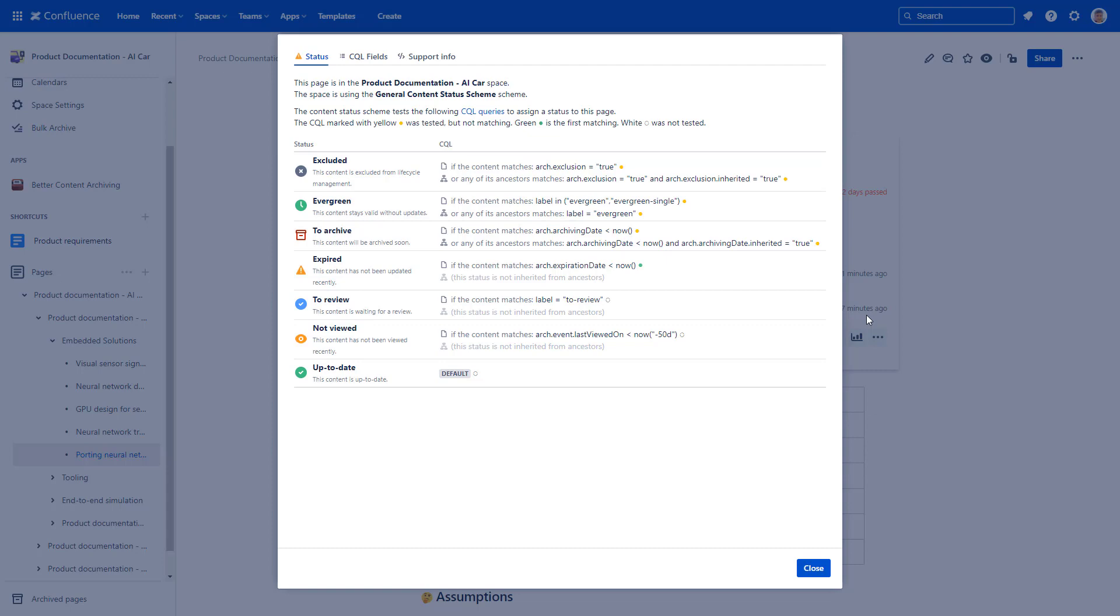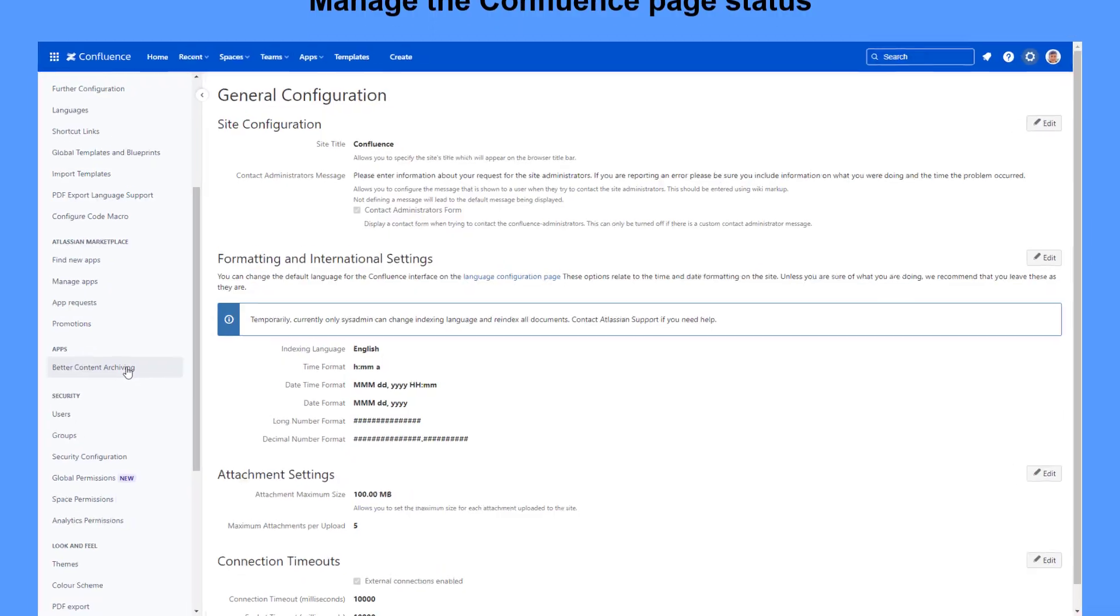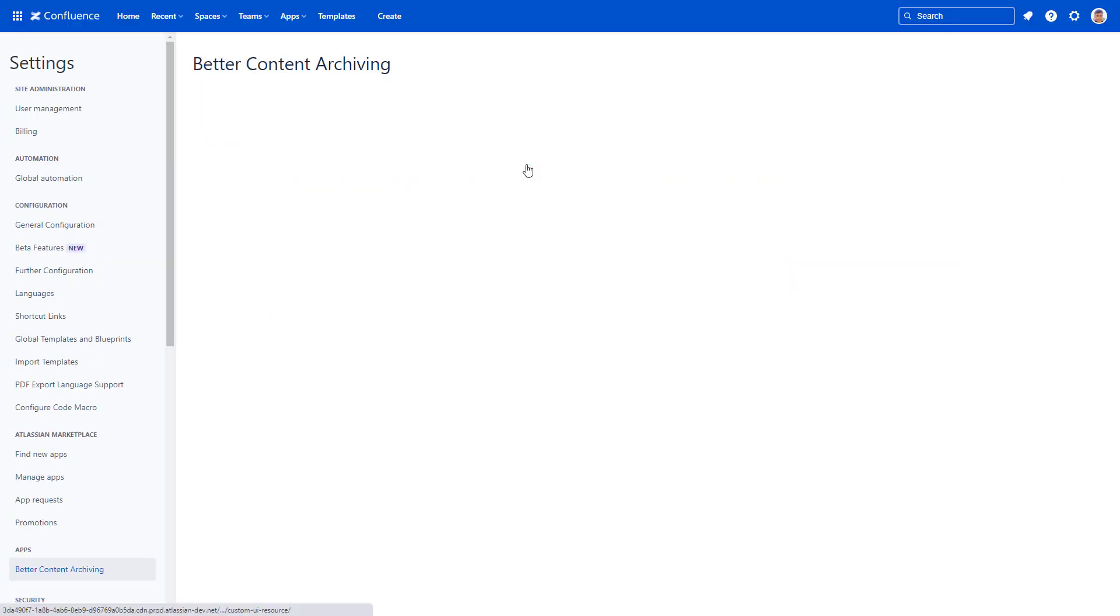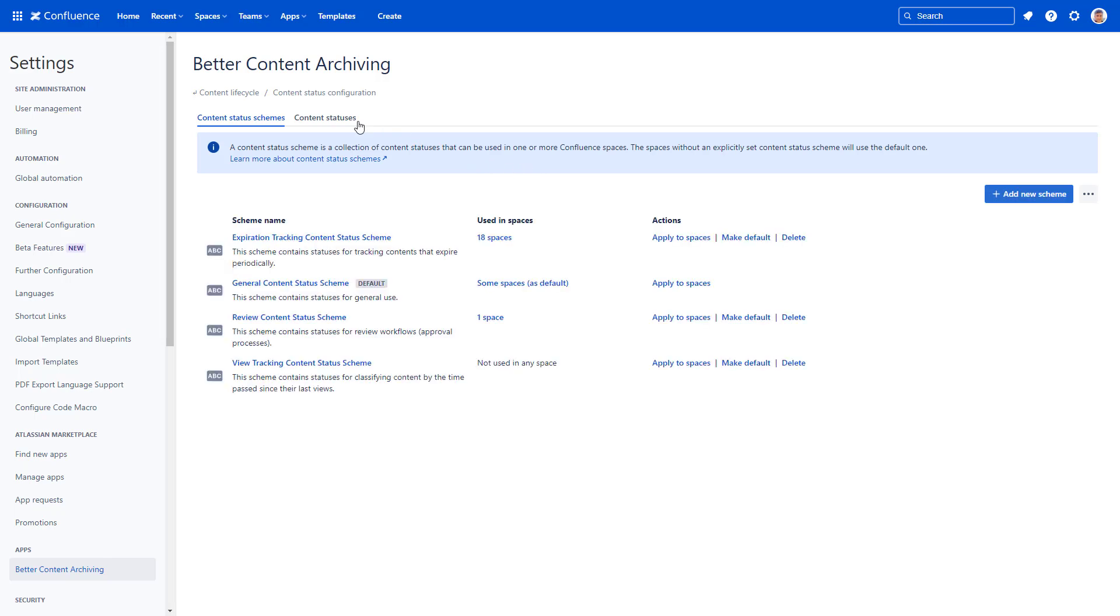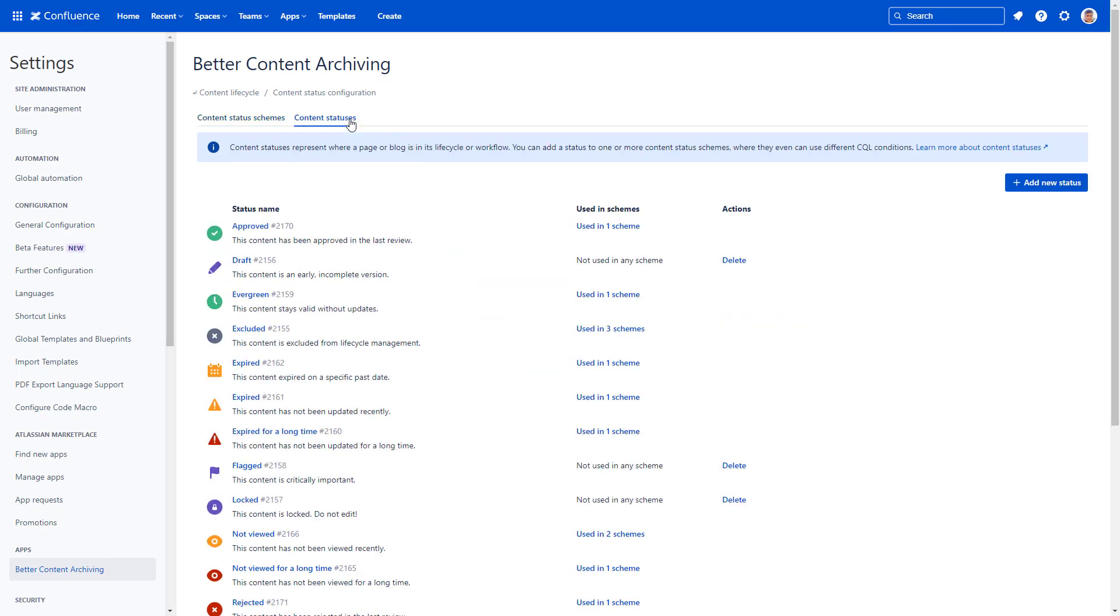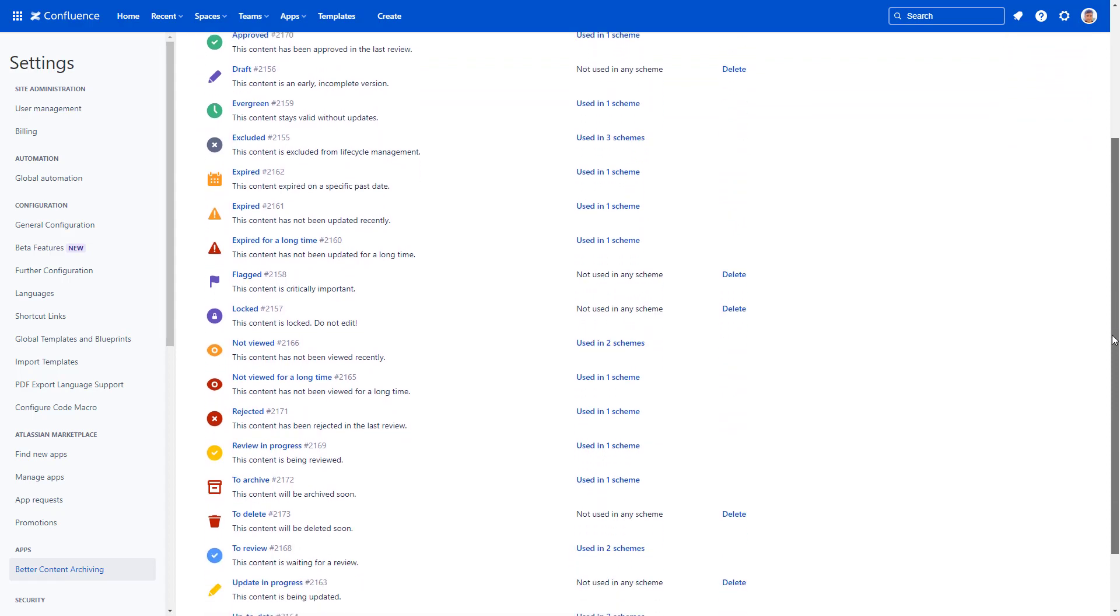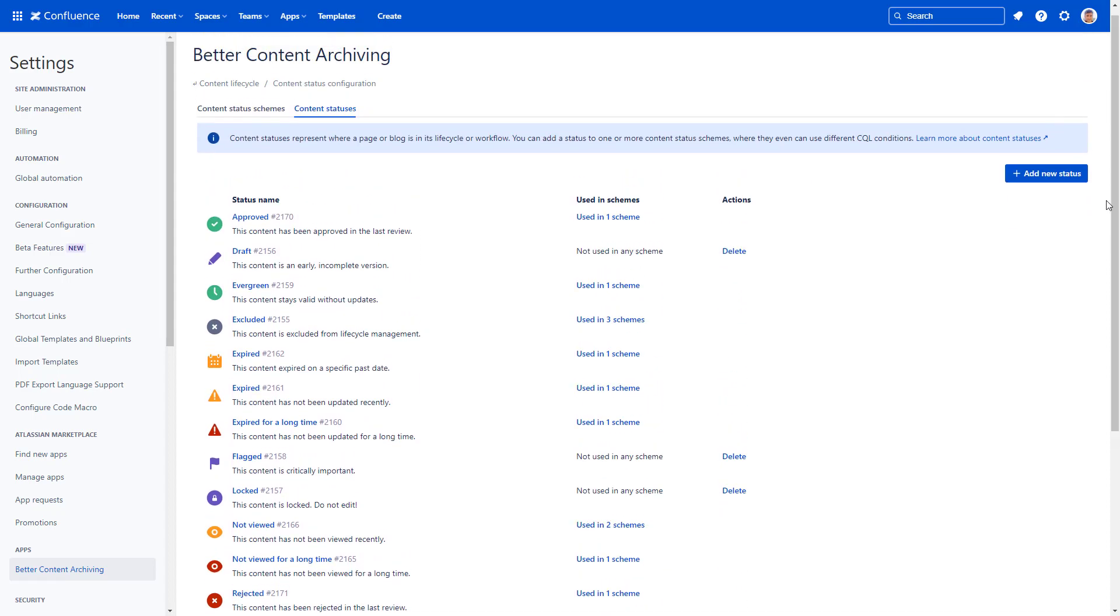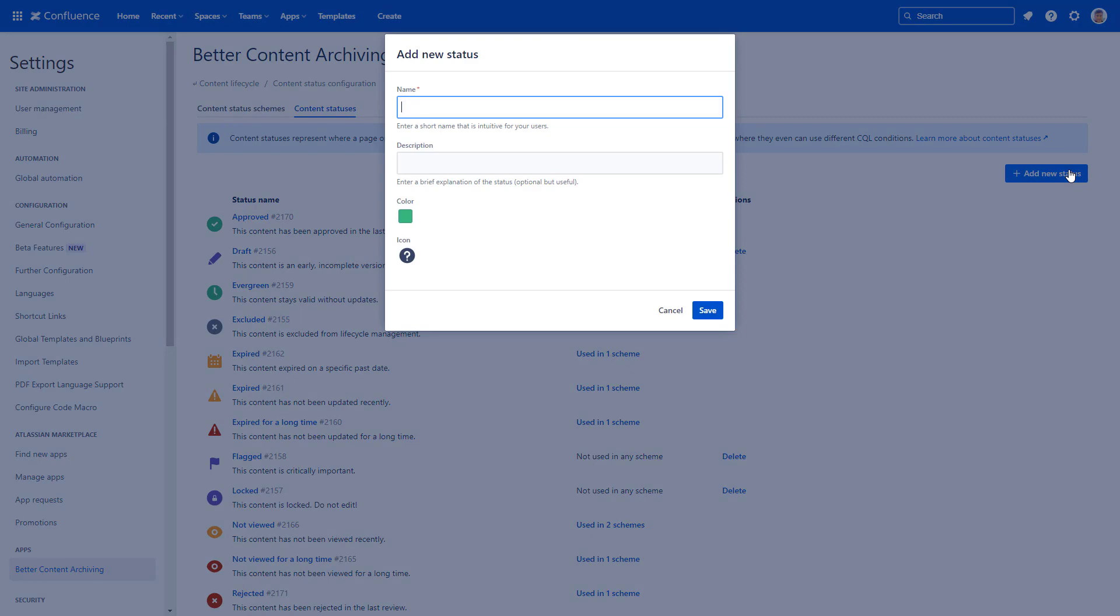Let's see how to define Confluence page statuses. Find the content status configuration section in the settings, then switch to the content statuses tab. As you can see, this is more comprehensive than Confluence's own status feature. Here you can have everything you need. If you miss one, add a new custom status to make it fit your company's document management workflow.